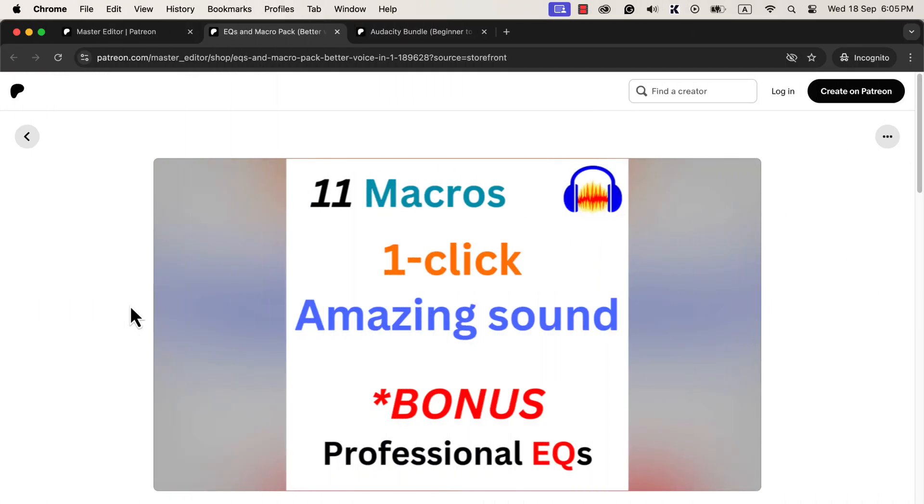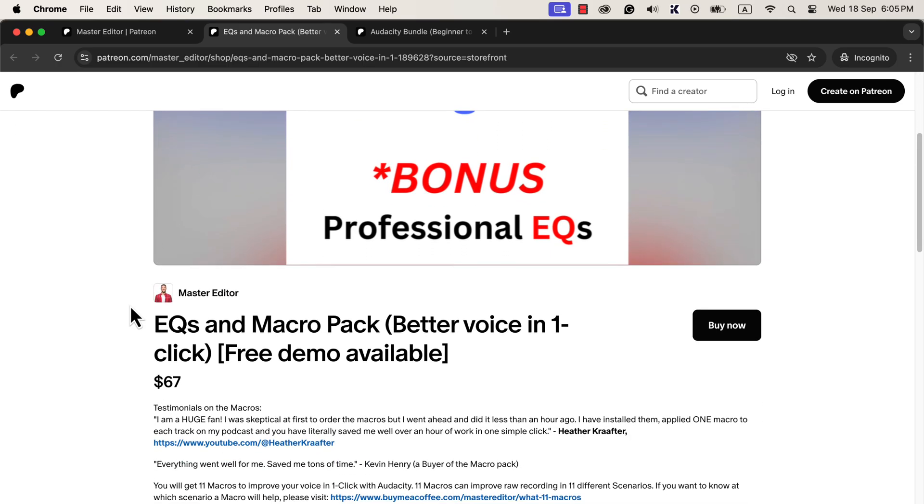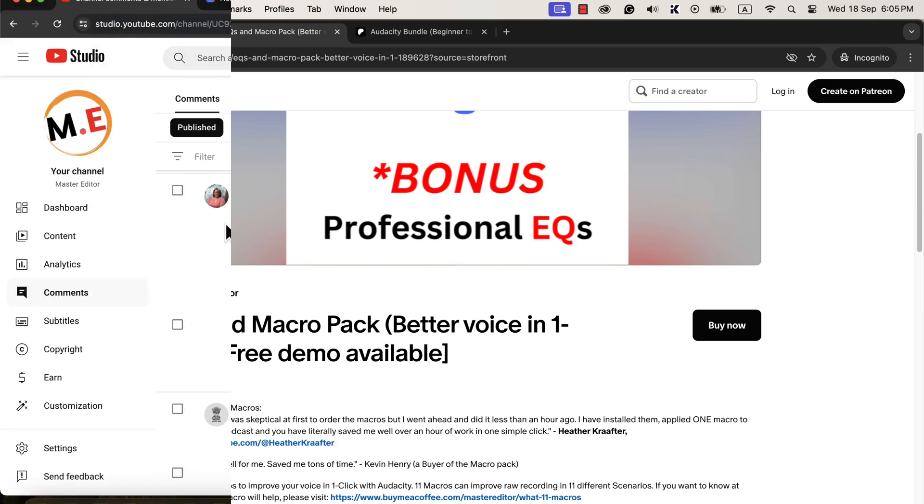You can make this type of single click solution on your own using the effects I show you next. Alternatively, you can get these solutions from me. These macros are available in several places, such as the My Shop and the Patreon page. I will put all the links in the description.